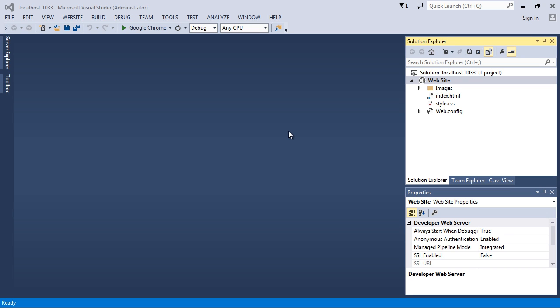In the last video we were successful in taking our code from our CSS layout series and importing it into Visual Studio. In this video we're going to start adding some of our very first ASP.NET web pages, because we need to convert this now to an ASP.NET website.